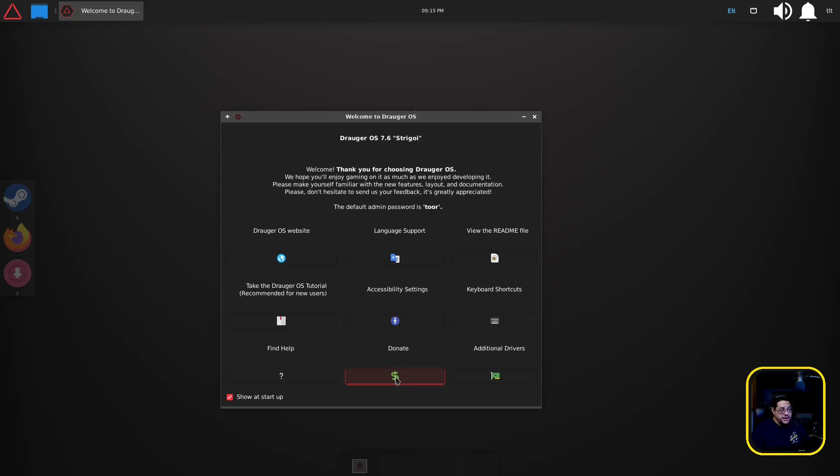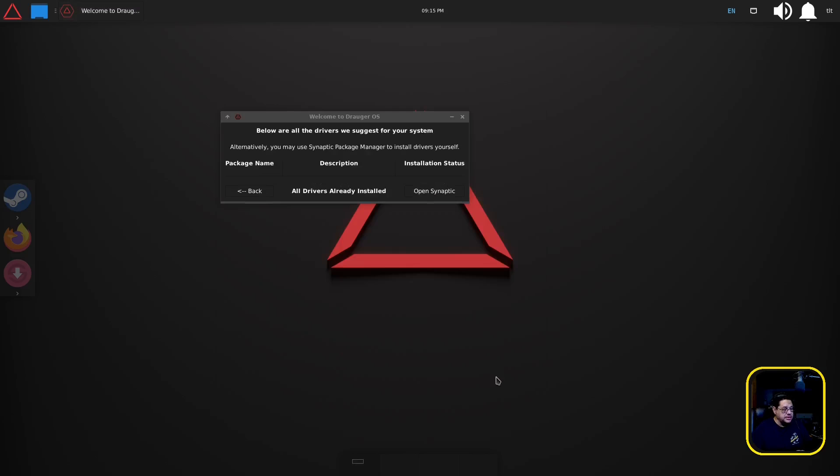Then there is find help and then there's donate in case you want to donate, which you know I don't ever say don't donate, especially to developers. And also the additional drivers, so if you want to install additional drivers you can open Synaptic. All drivers already installed, you can open up Synaptic where you give it your password.